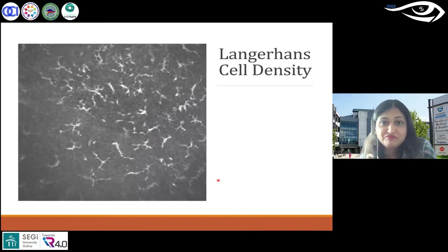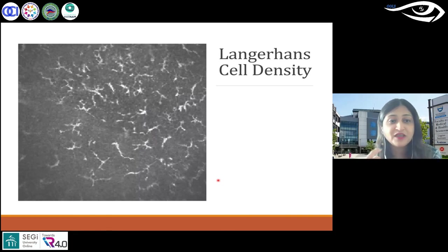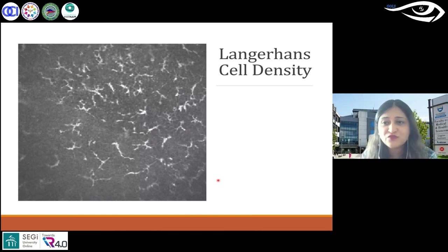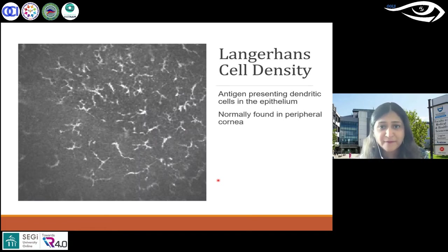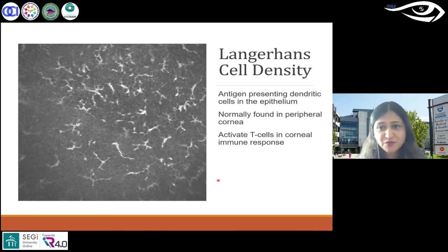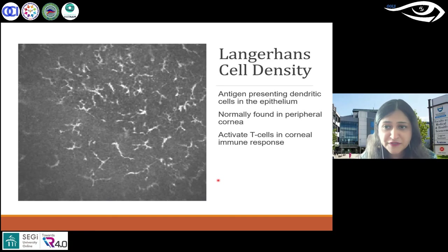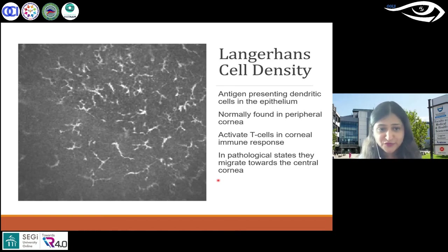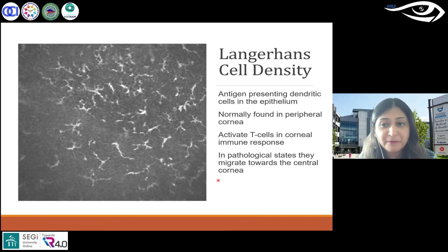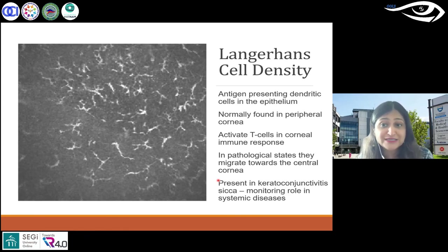I mentioned the inflammatory cells before — these are the spider-like cells. These are antigen-presenting dendritic cells, found in the epithelium or peripheral cornea. Because of corneal immune response and inflammatory states, they move towards the central cornea. You see a lot of that in keratoconjunctivitis sicca — KCS, dry eye — and they can play a very important role in monitoring several systemic diseases.